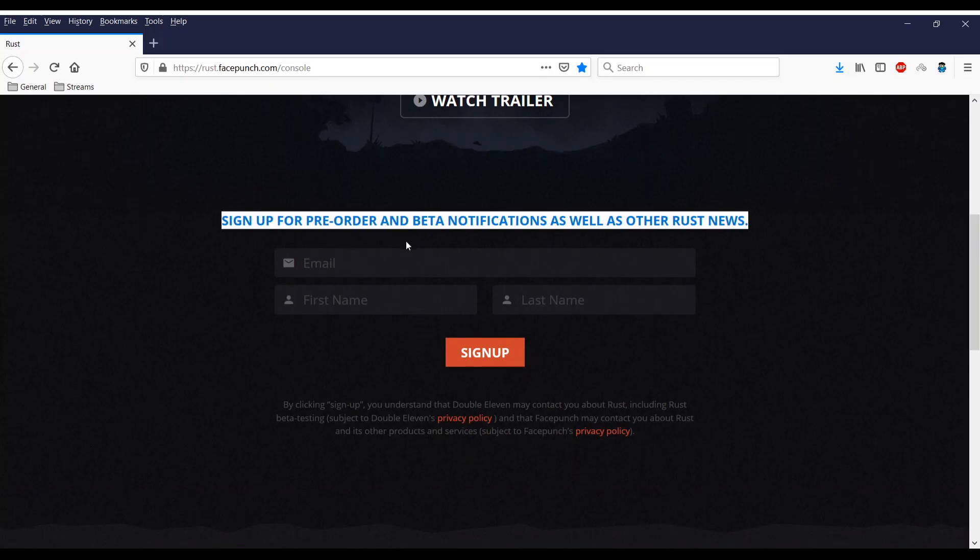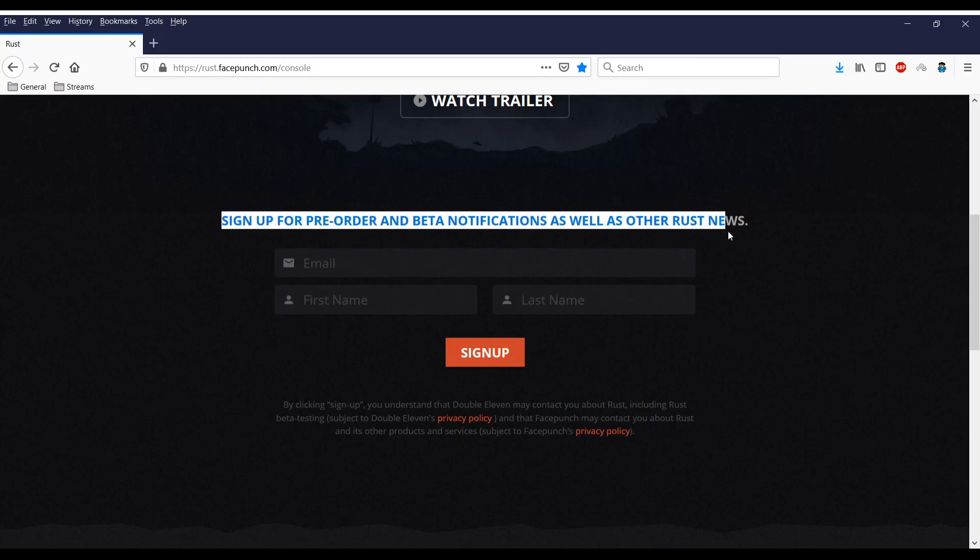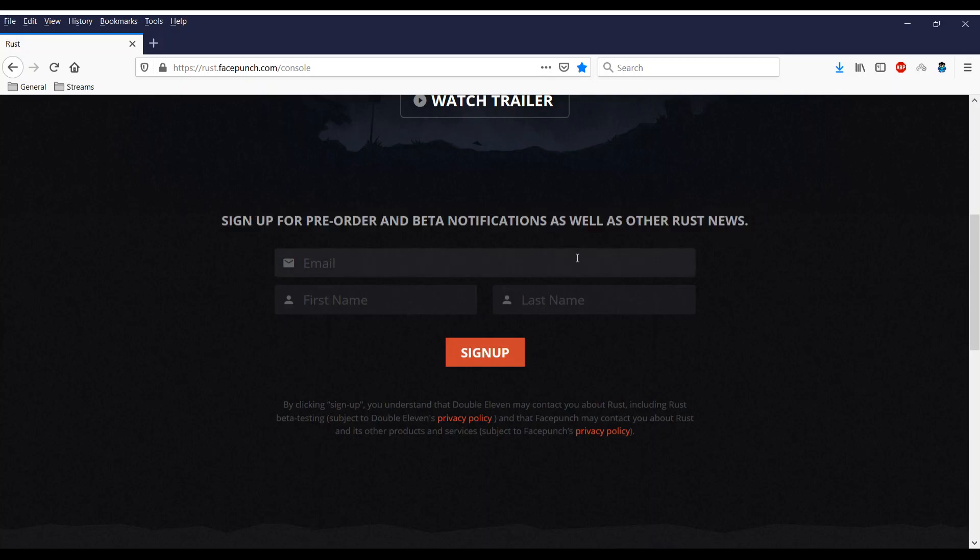Sign up for pre-order and beta notifications as well as other Rust news. Enter your email address in there, your first name, your last name, hit sign up and you are done.